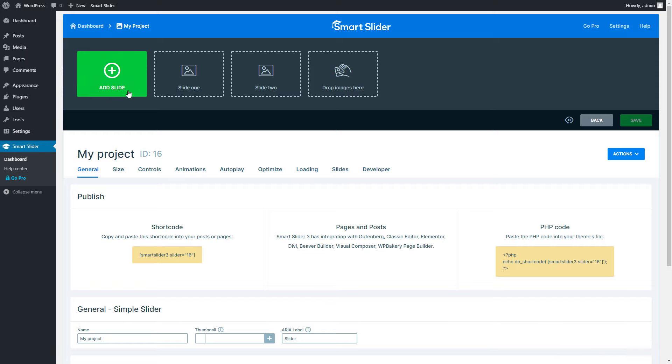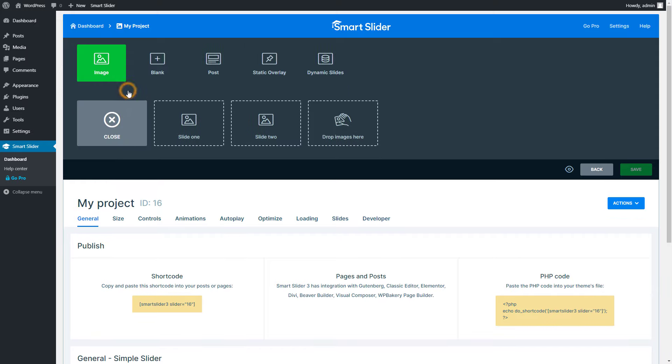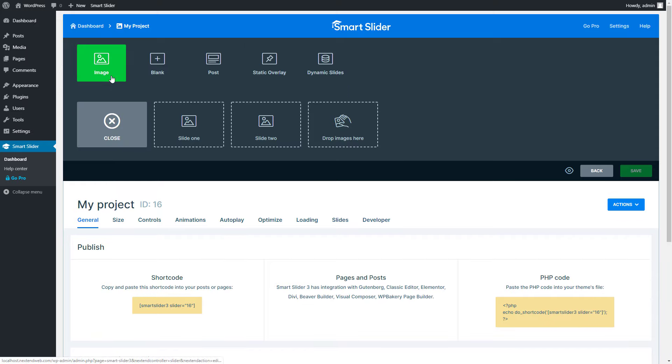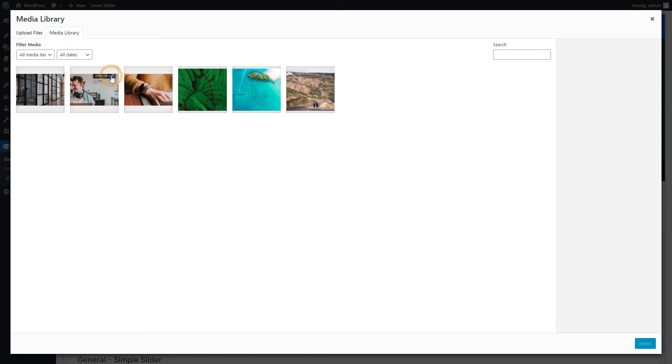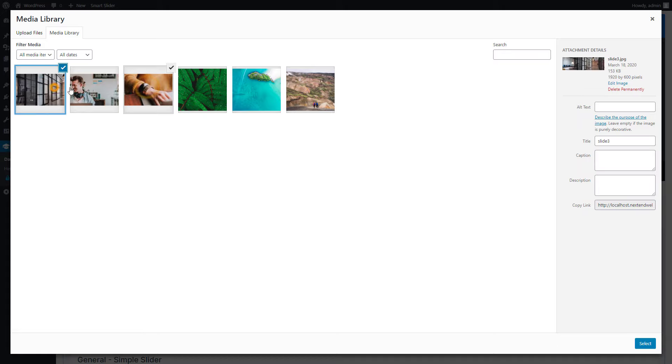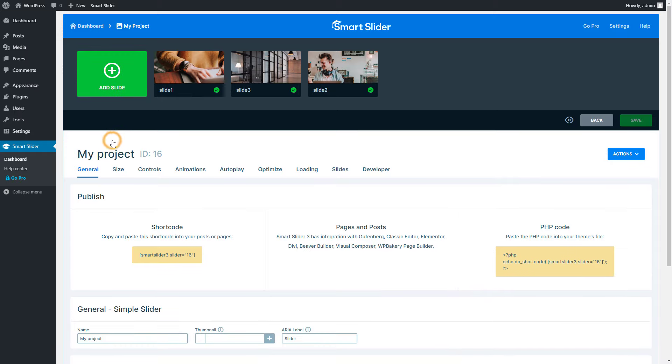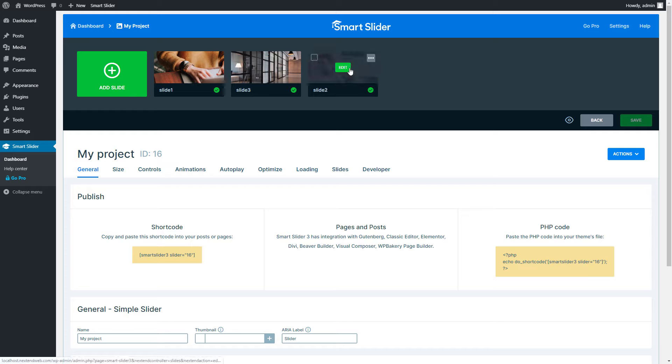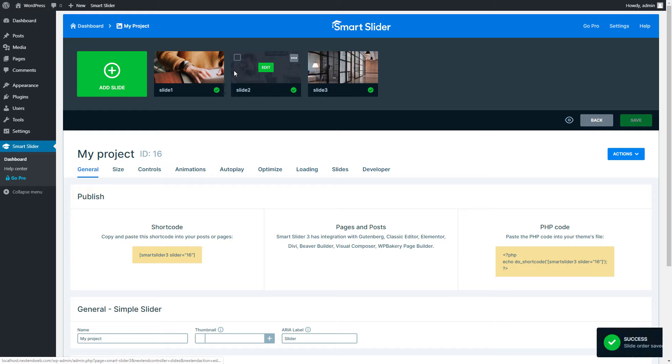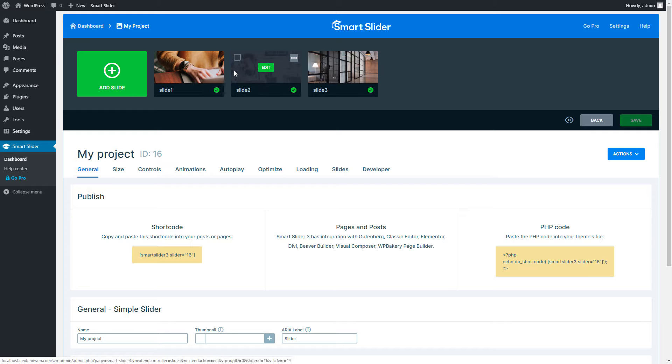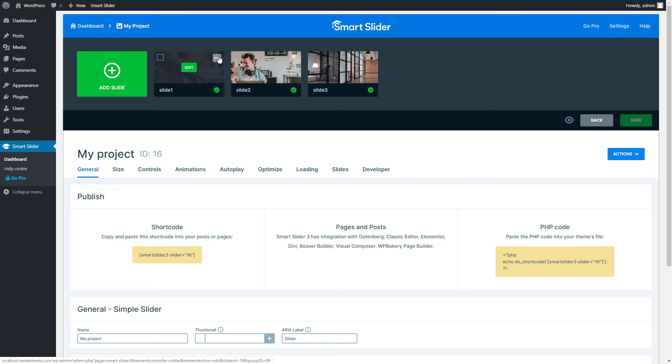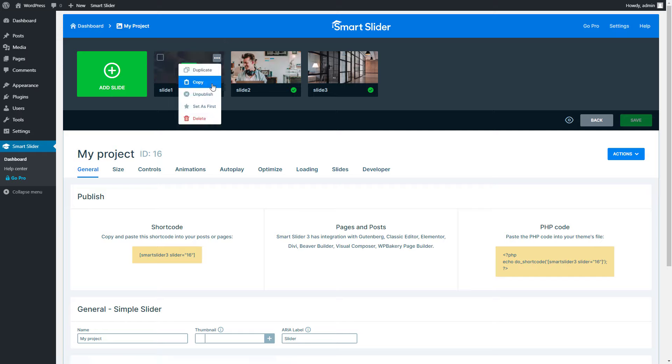We can add the images to the slider using the Add Slide button on the slider settings page. In the media library I can select more images at once. I have added the images I wanted so I closed the Add Slide panel. If you want to change the order of the slides simply drag and drop them to the right places. Open the slide menu where you can find handy actions related to the slides, such as duplicate, unpublish or delete. That's all, my basic image slider is ready to get published.